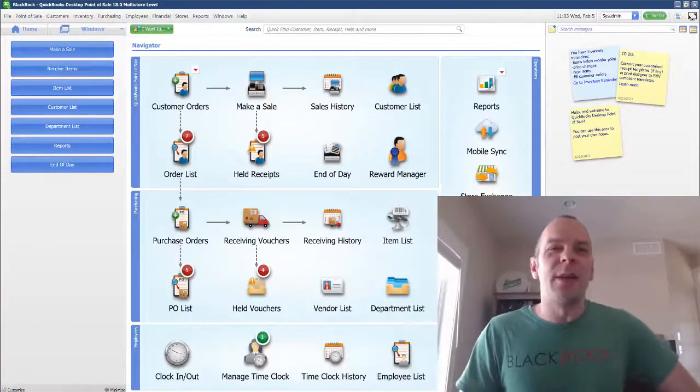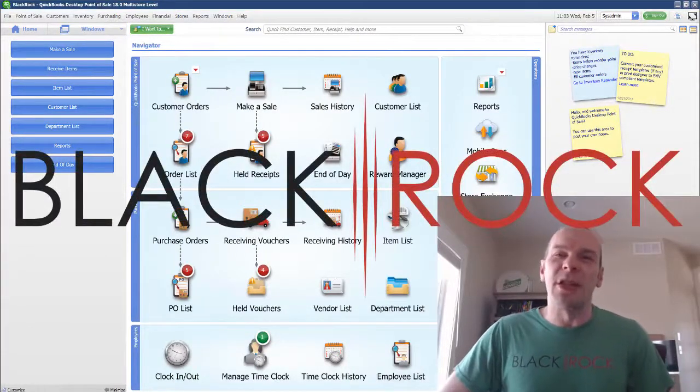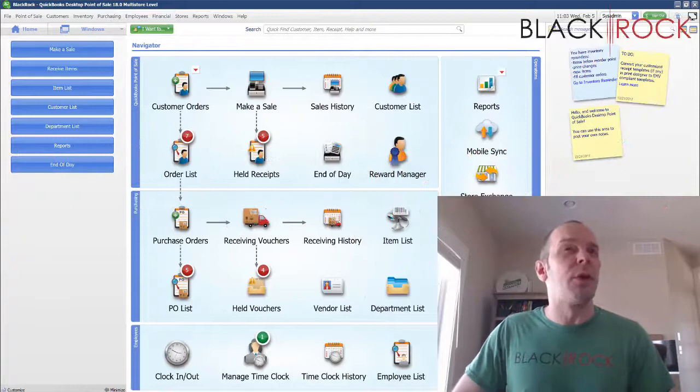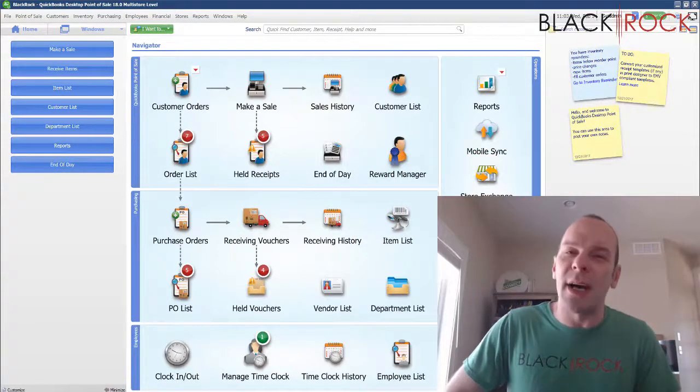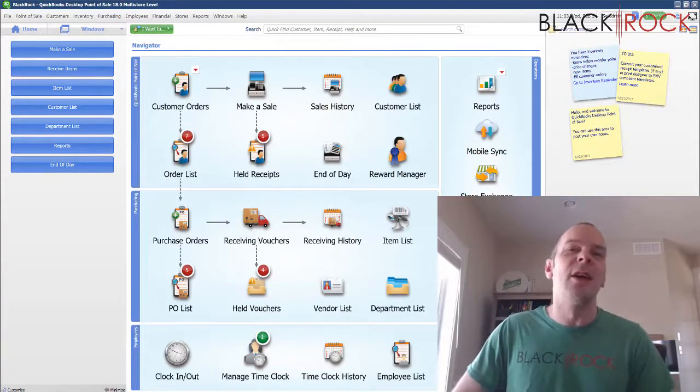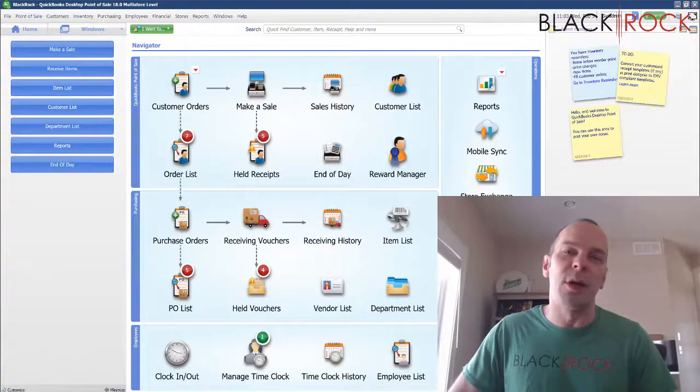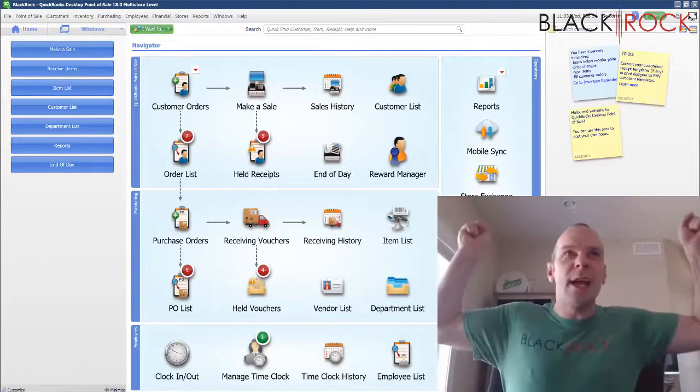Hey there folks, Peter here with BlackRock Business. Welcome back to the channel. Today in QuickBooks Point of Sale we are going to be talking about customizing your toolbar in QuickBooks POS.